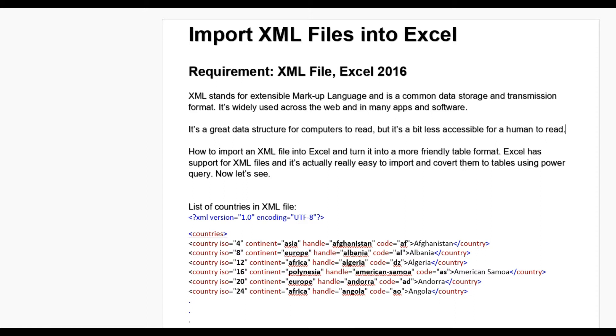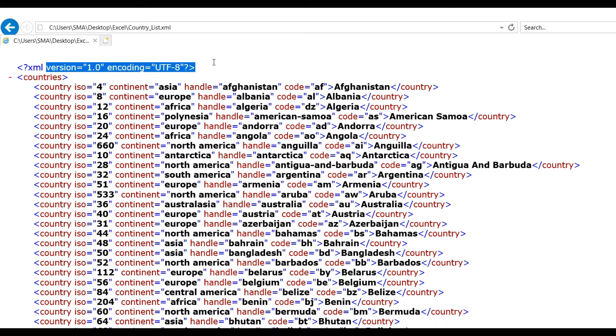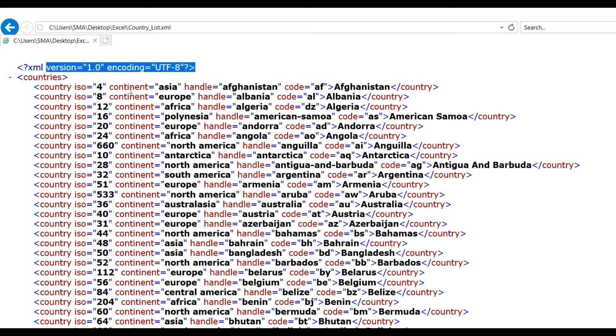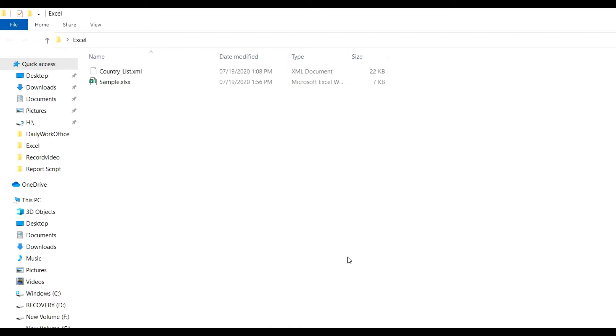First we see the XML files. Let us see our XML file looks like this: XML version 1.0 encoding, and this is a country list, list of countries in XML file like Algeria, Africa, North America, Antigua, North America, Europe. And you can see ISO and continent, handle and code, and this is the name.